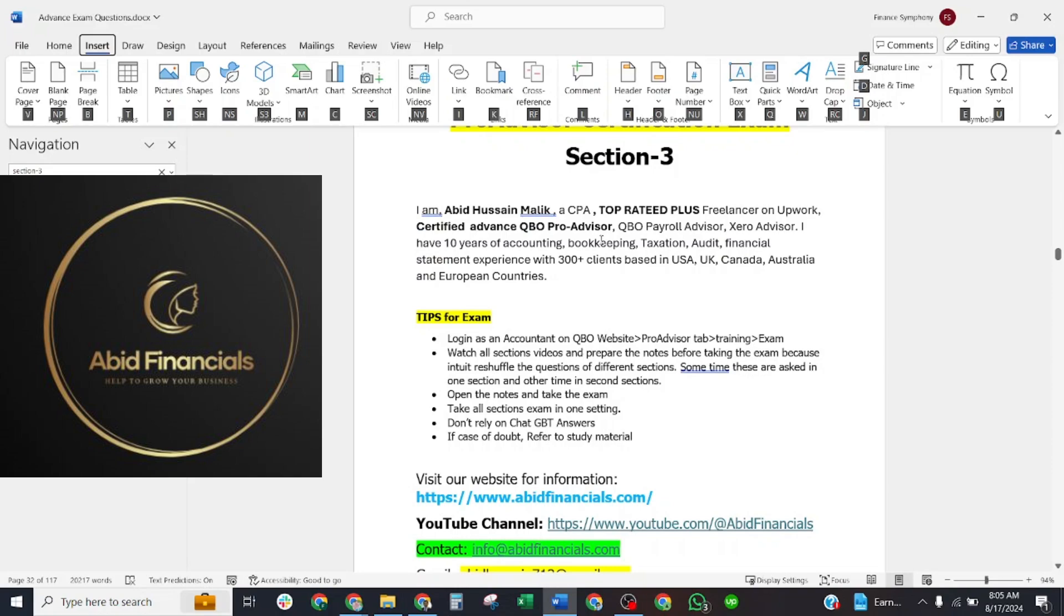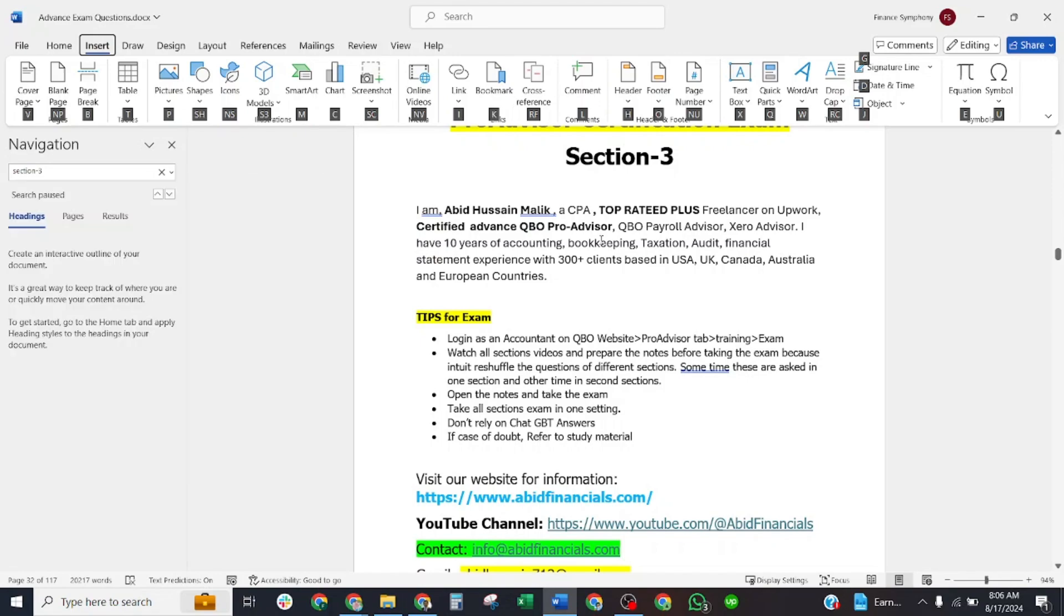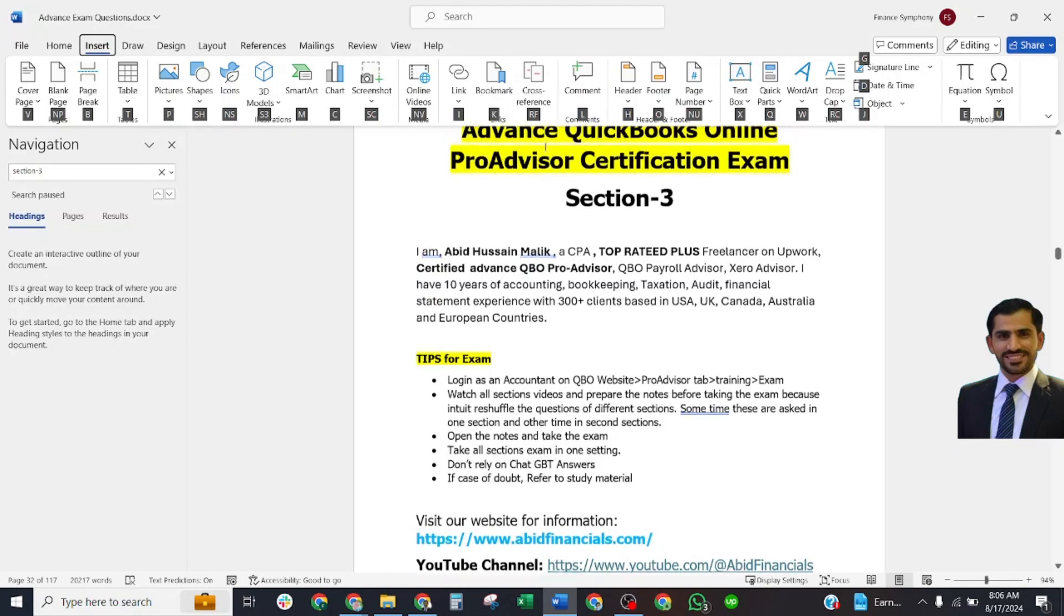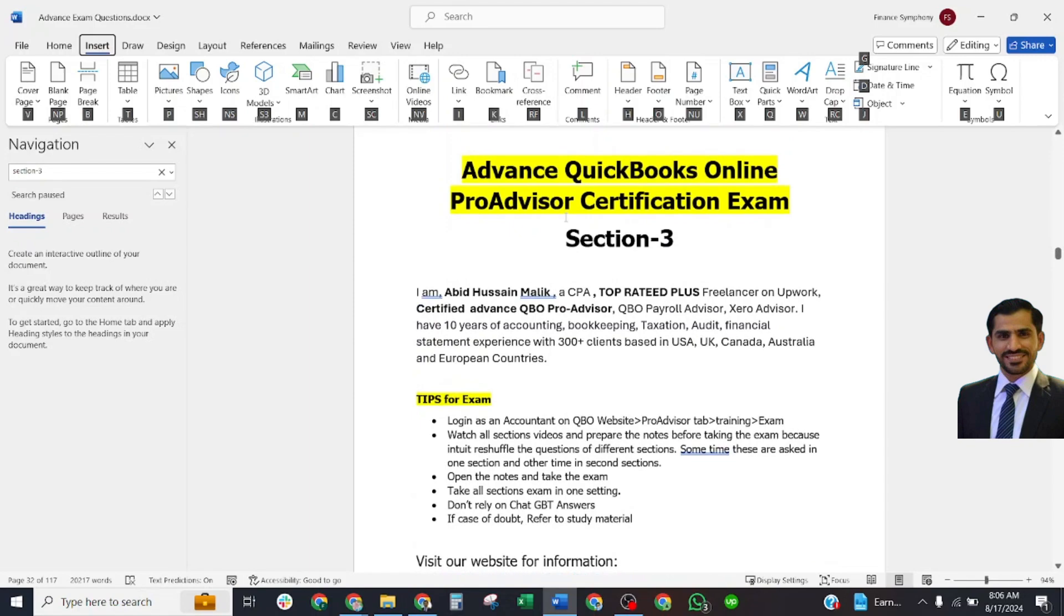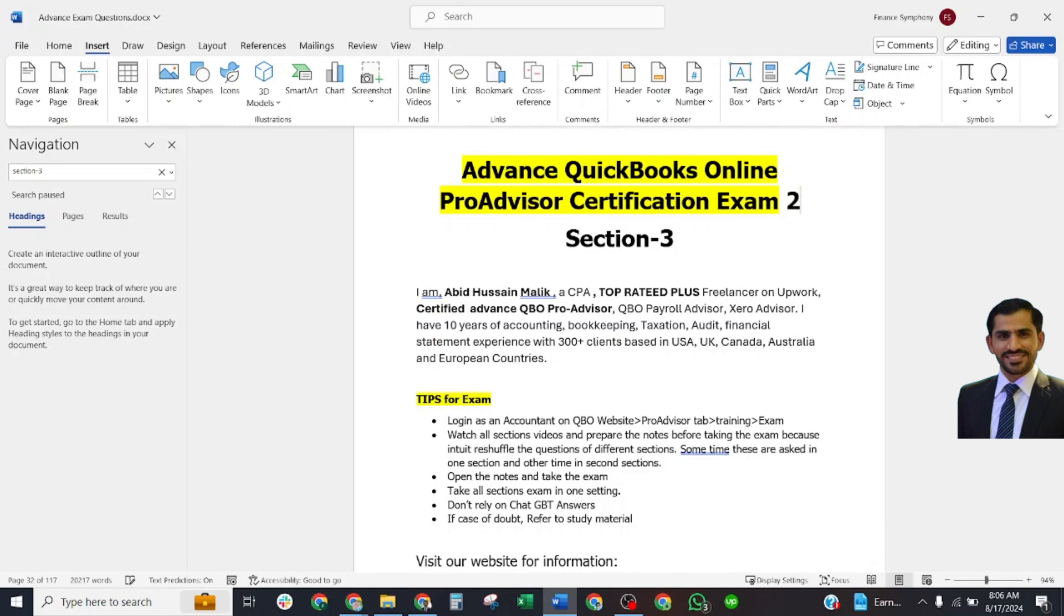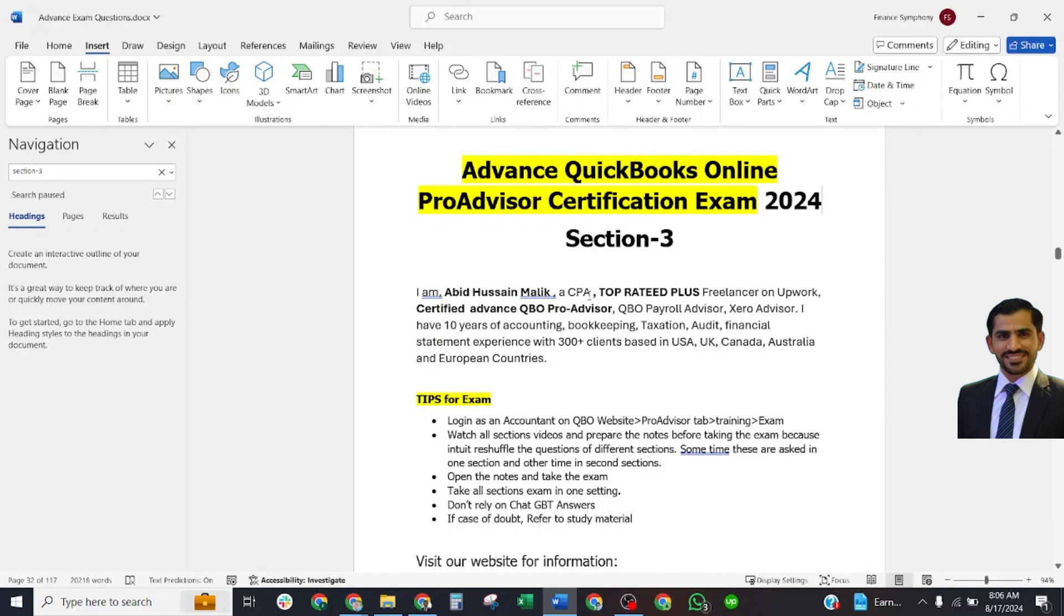Welcome to our YouTube channel ABIT Financials. Now we are going to start our next section, Section 3 of Advanced QuickBooks Online ProAdvisor Certification Exam 2024. I am ABIT Shan Malik, CPA, top-rated plus freelancer on Upwork, certified Advanced QBO ProAdvisor, Payroll Advisor, and Xero Advisor.